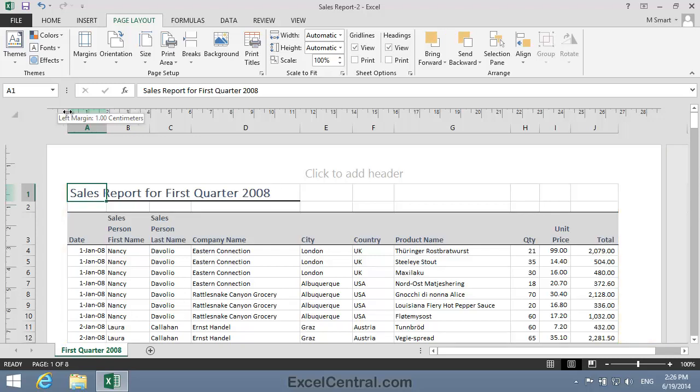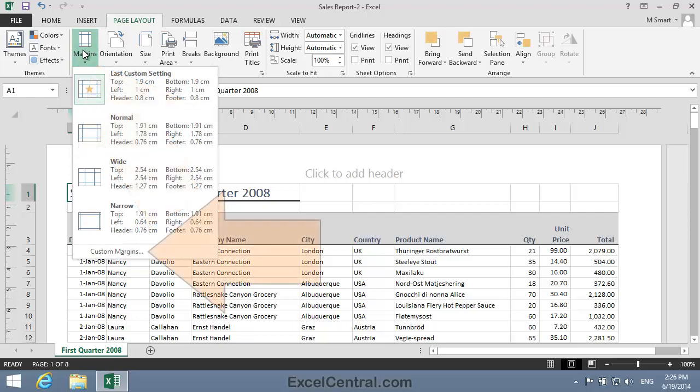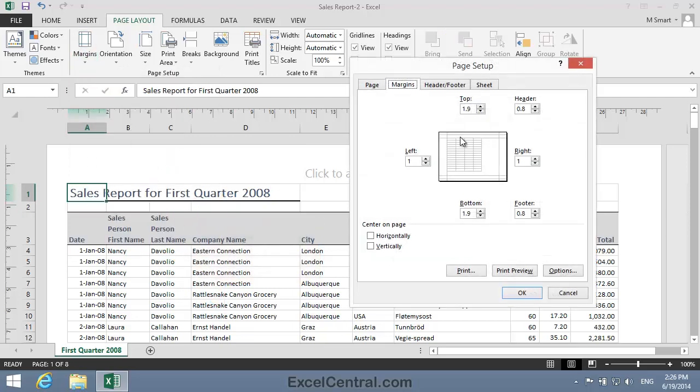To do this I'll click Page Layout tab on the Ribbon, and in the Page Setup group, Margins, and then Custom Margins once again. And notice that, at the bottom left of the dialog, there are two Center on Page options: Horizontally and Vertically.